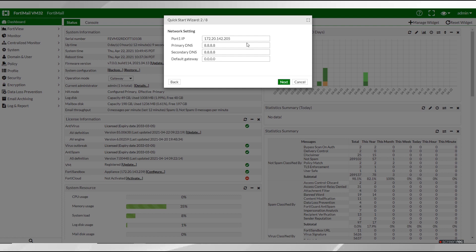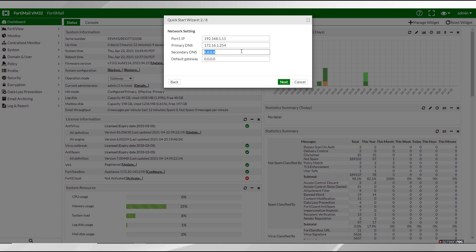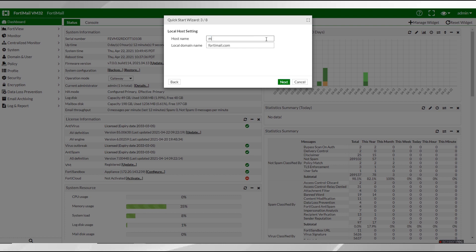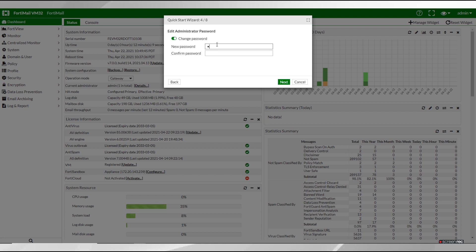So for our network settings, port 1 is the IP address of the port 1 network interface. In primary DNS we will enter the IP address of the primary server that the FortiMail unit will make DNS queries. Make sure you verify the connections with the DNS server because if you don't you could experience a variety of problems. Enter the IP address of the secondary server to which the FortiMail unit will make DNS queries, and then enter the IP address of the default gateway router. Now we enter the local domain and host name for the local FortiMail unit and then change our password to something secure.